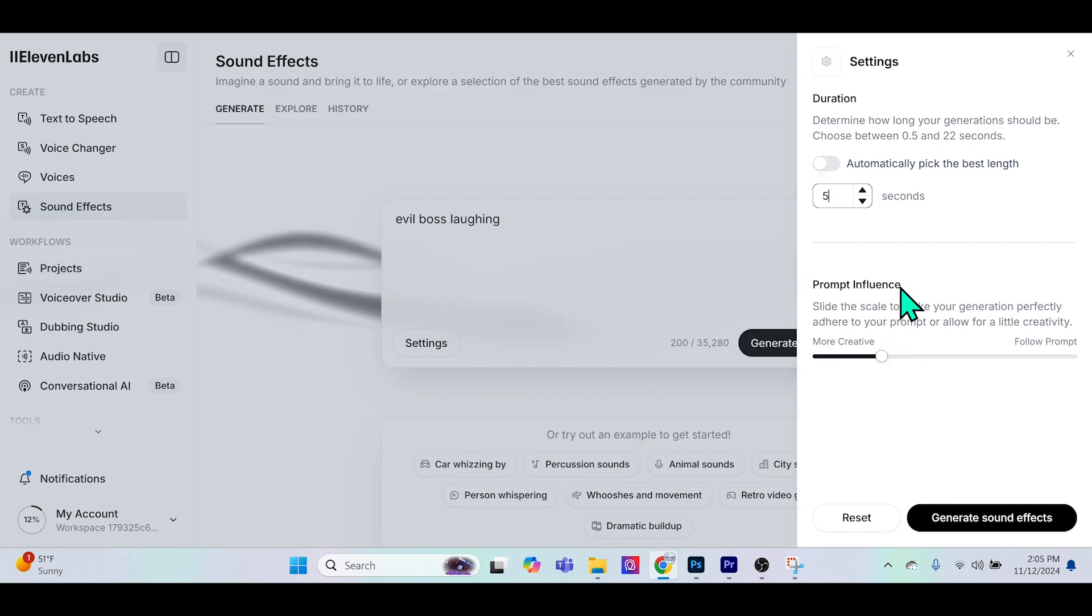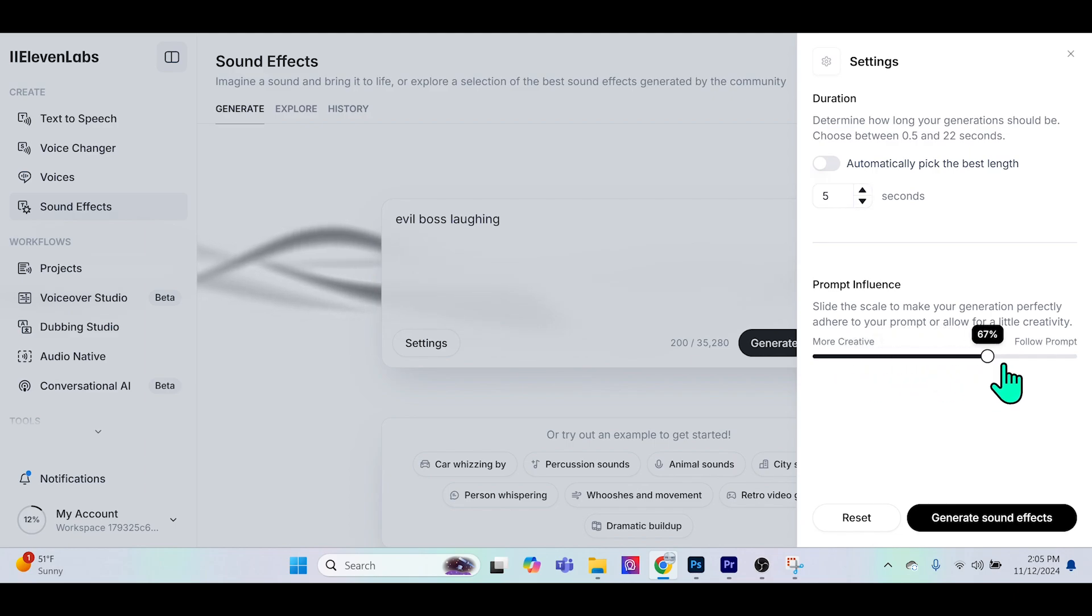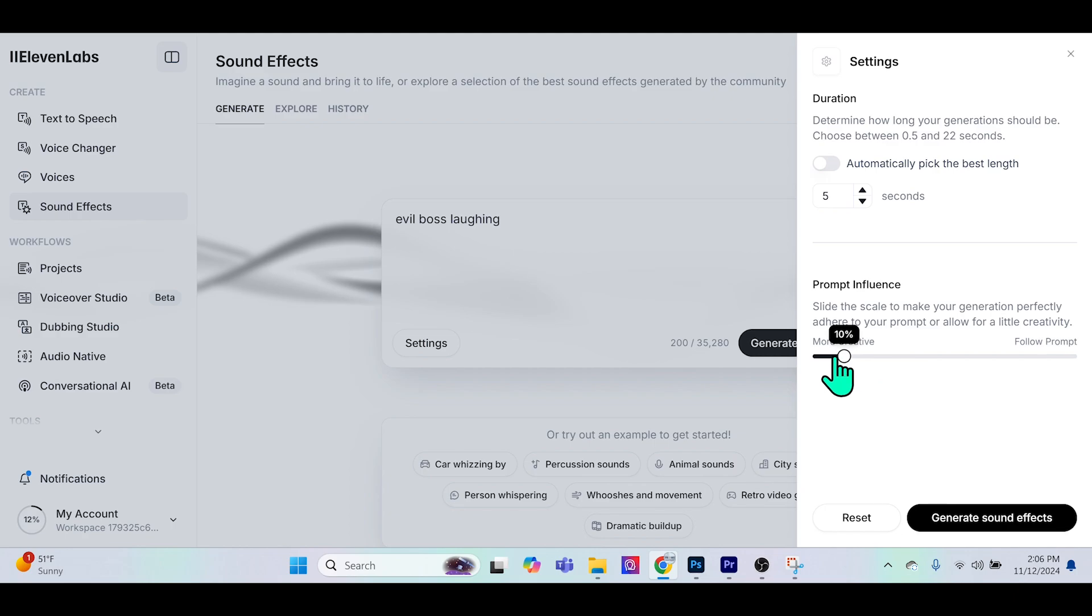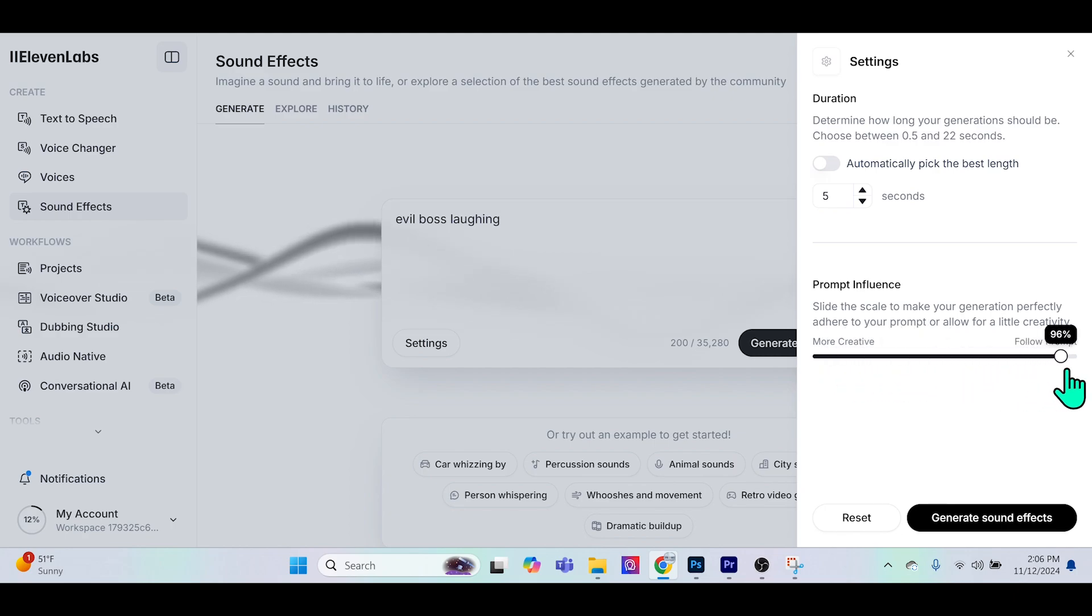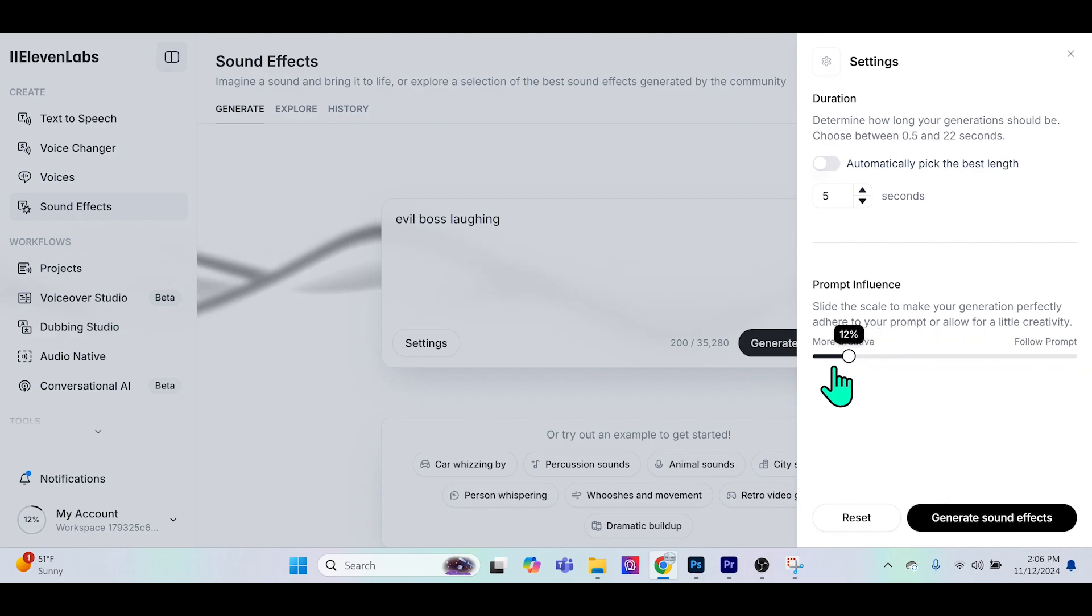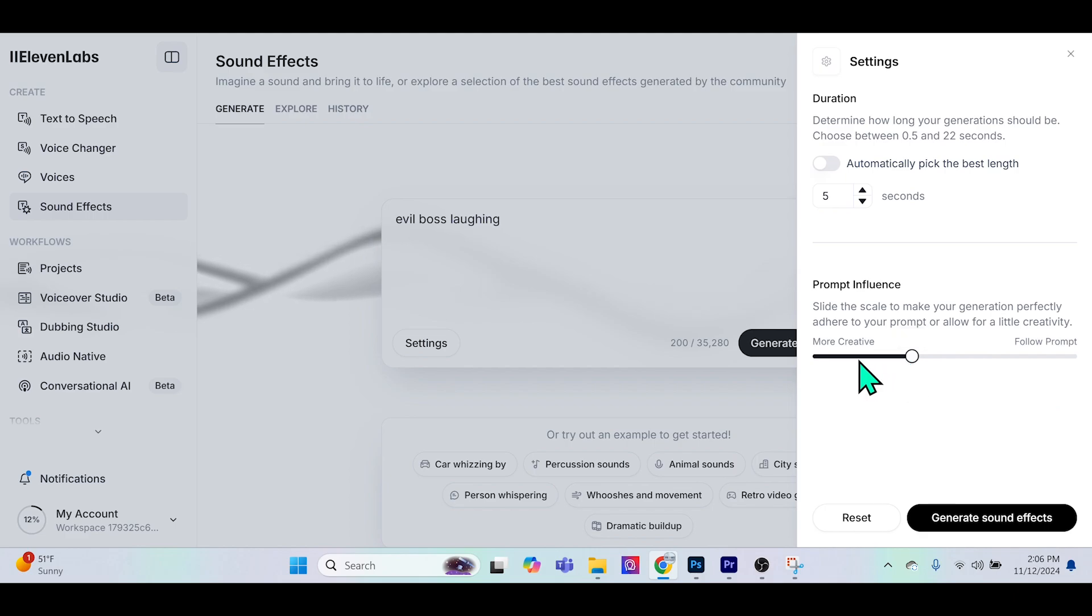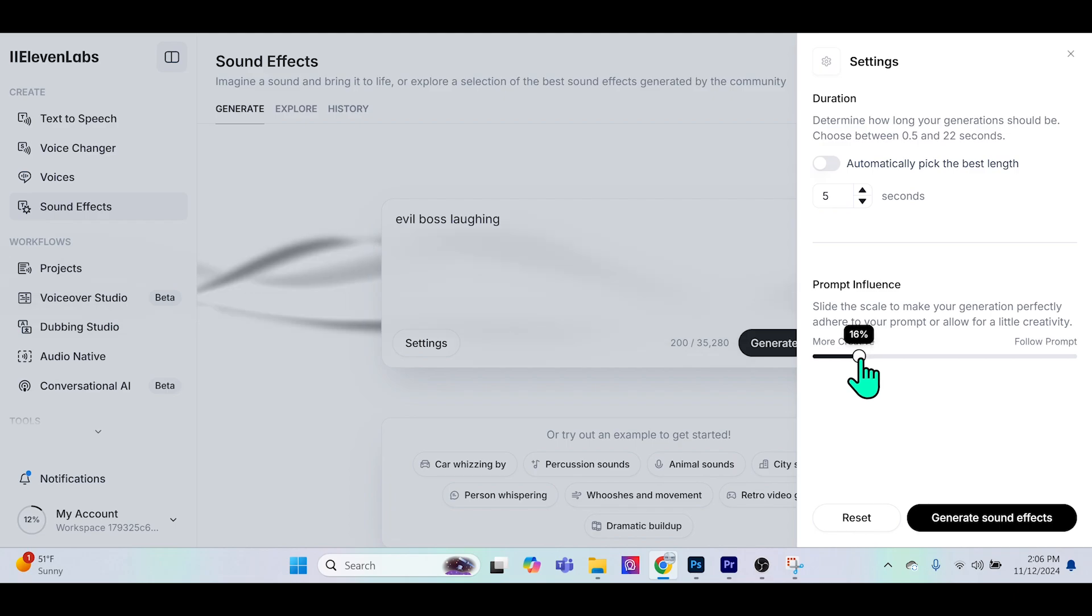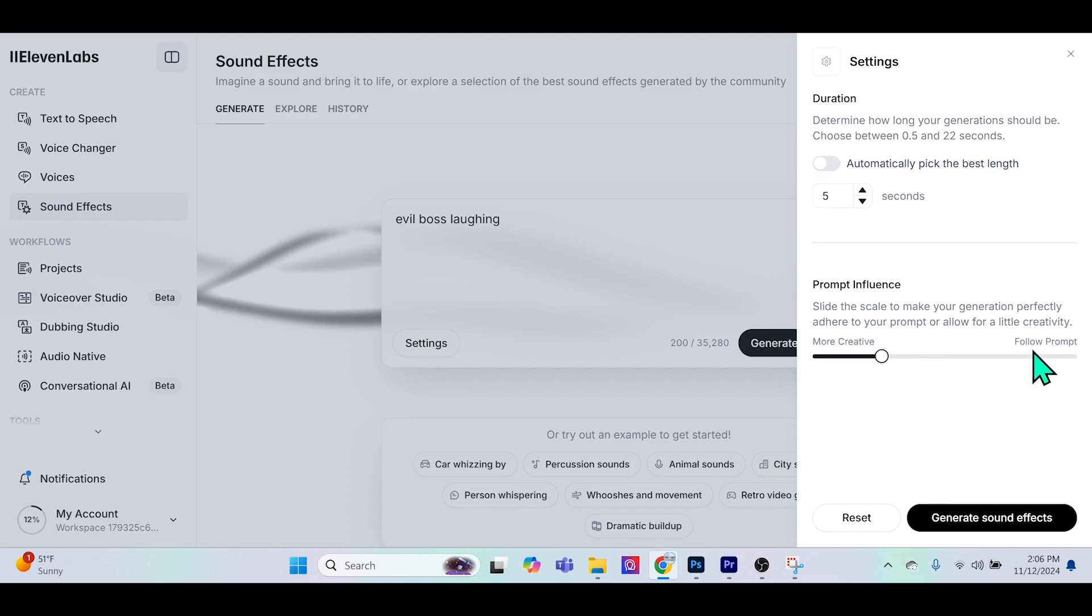Over here this is very important - this is the prompt influence. Basically we can slide this scale in order to make the generation more creative or to have it follow the prompt as exact as possible. I do not recommend going 100% following the prompt or zero percent more creative. What I have found is I always create two different versions.